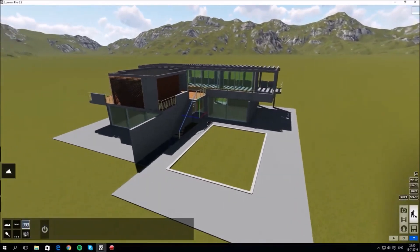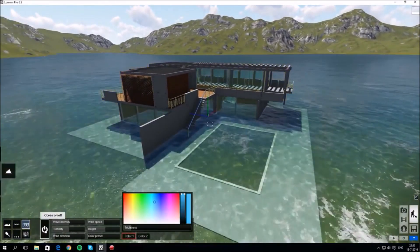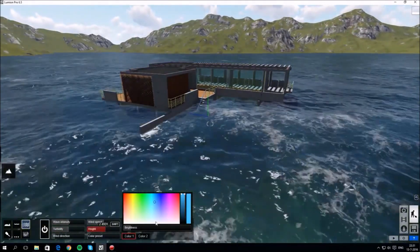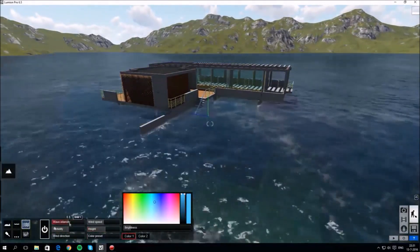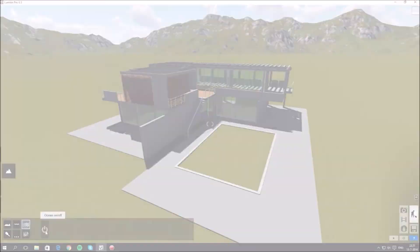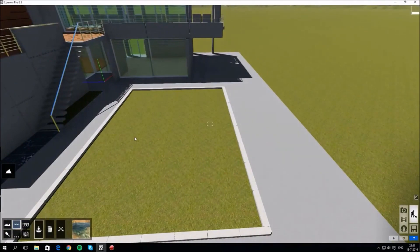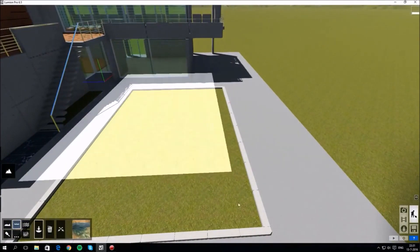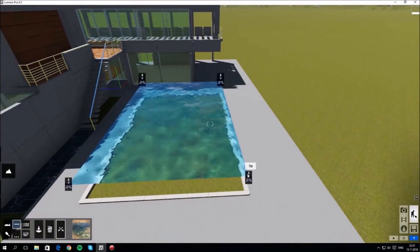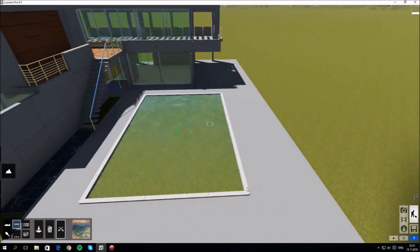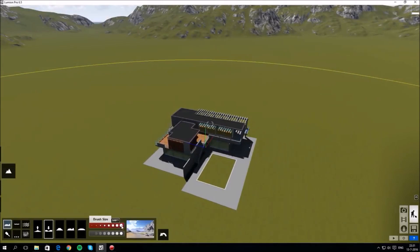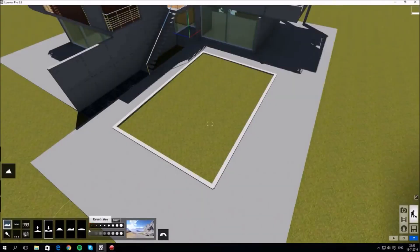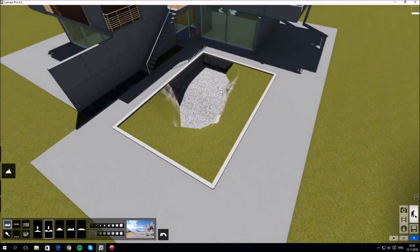You can add in an ocean with one click if it fits your model. Of course it doesn't really help here so we'll switch it off again. You can add a water plane like this and that's really handy for lakes, for example, or in this case a swimming pool. And you can sculpt the surrounding landscape like this so we're going to use the sculpt tool to dig out the swimming pool.